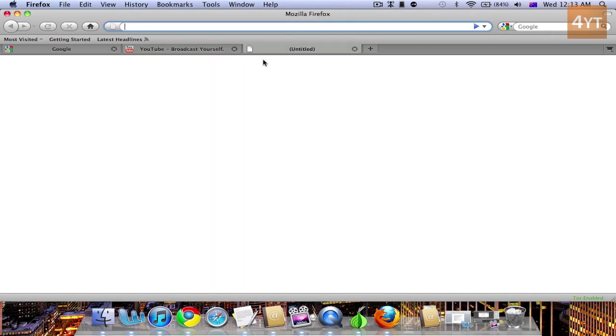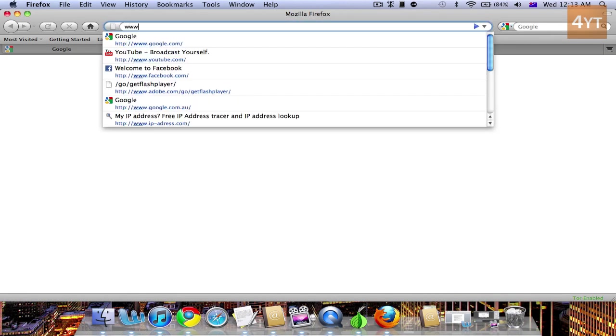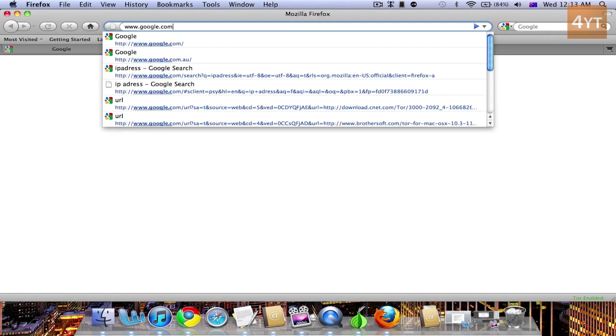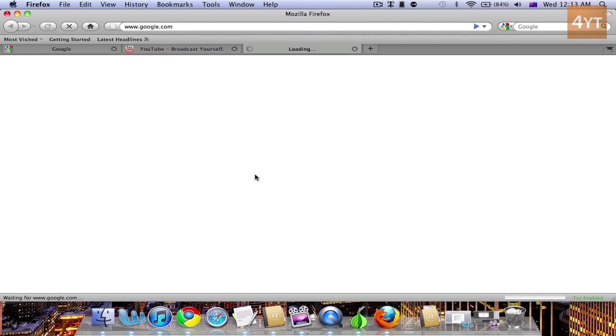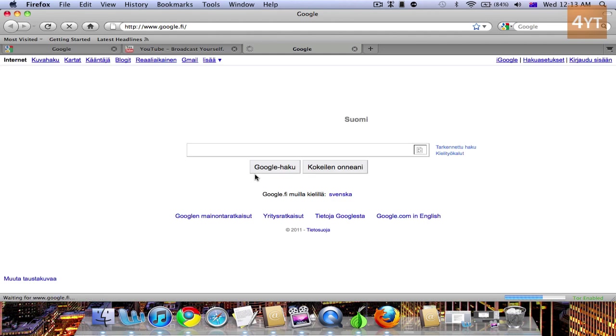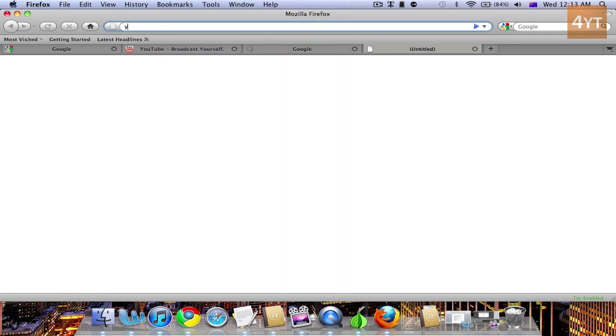Then we'll try the same test. So google.com. As you can see it's taking a bit longer. And youtube.com.